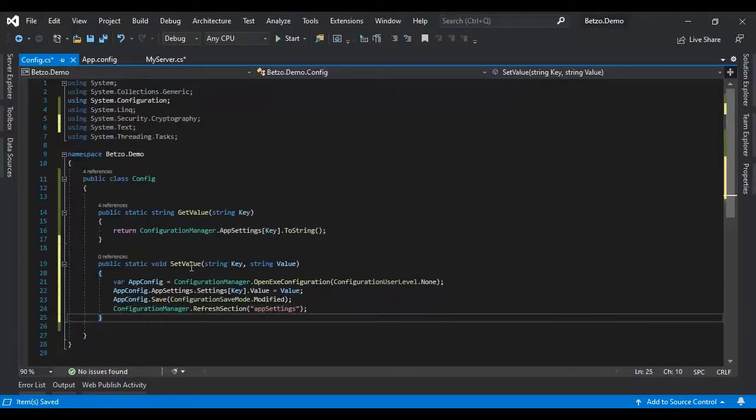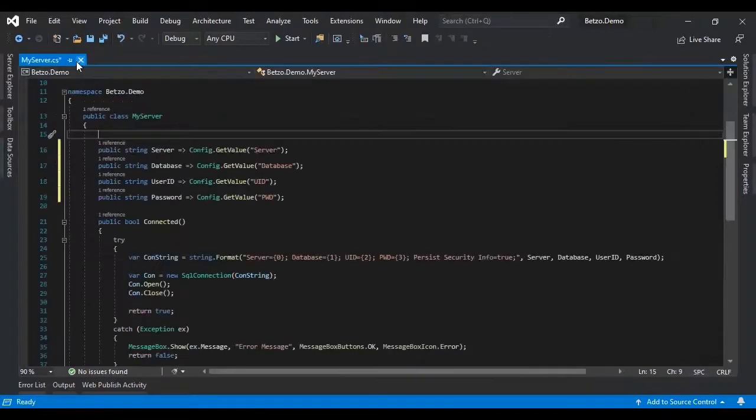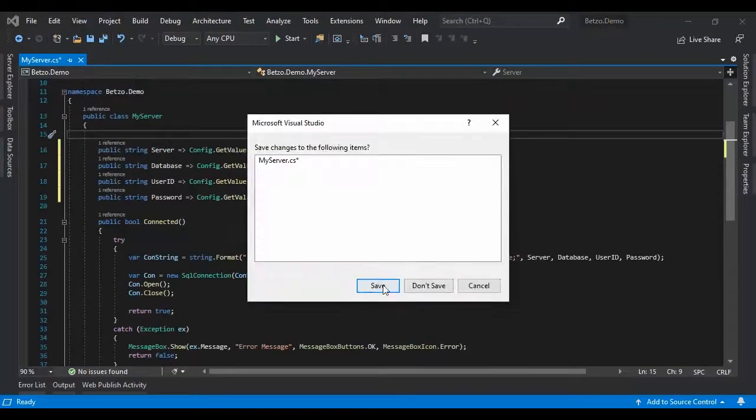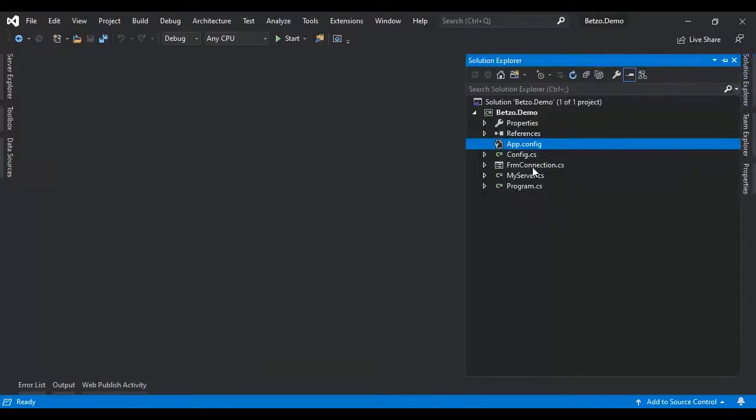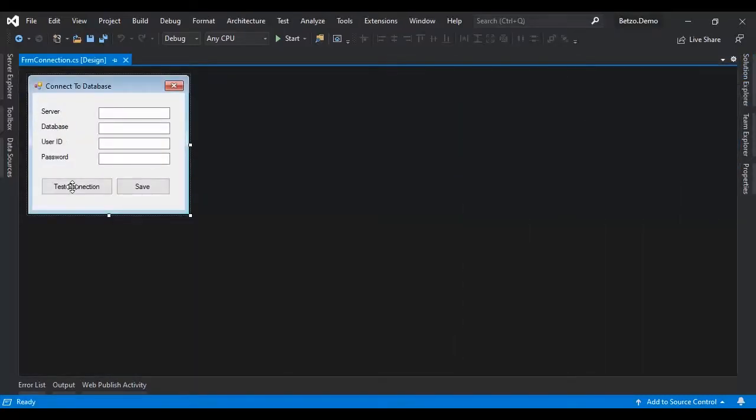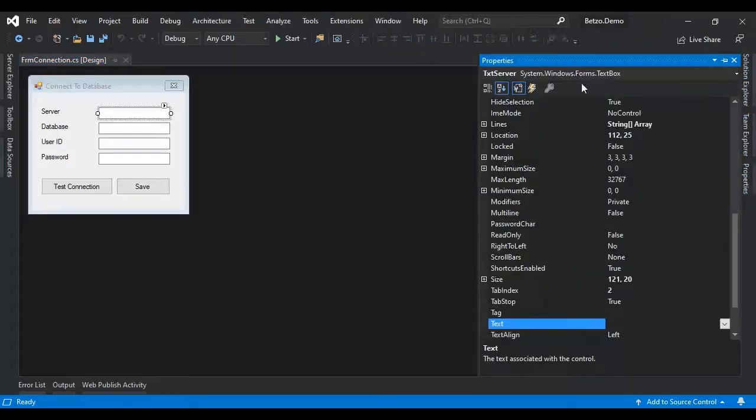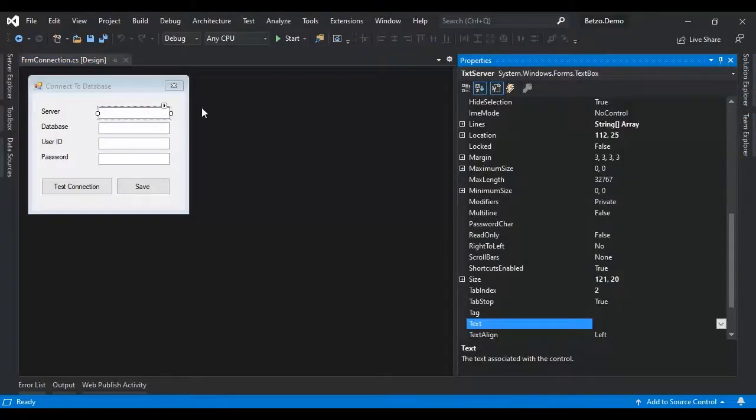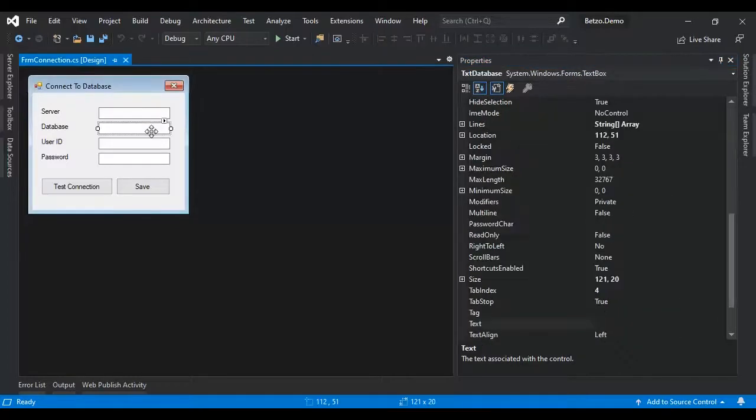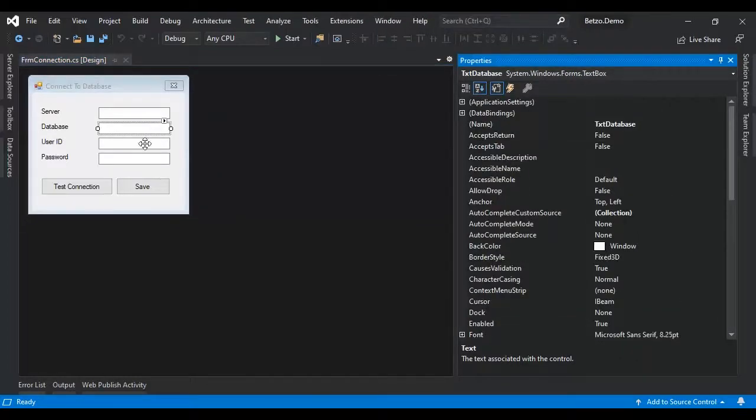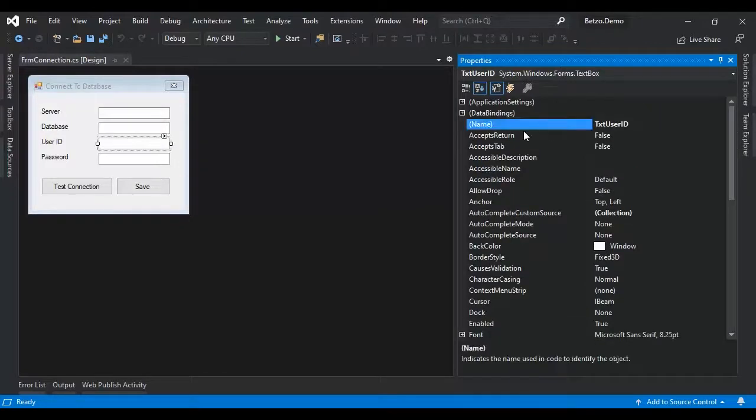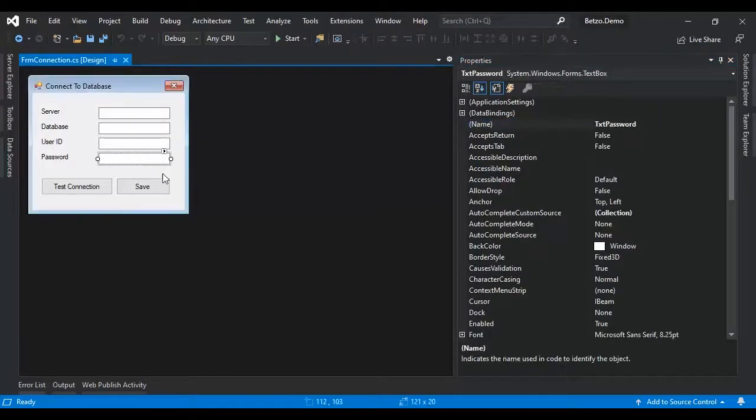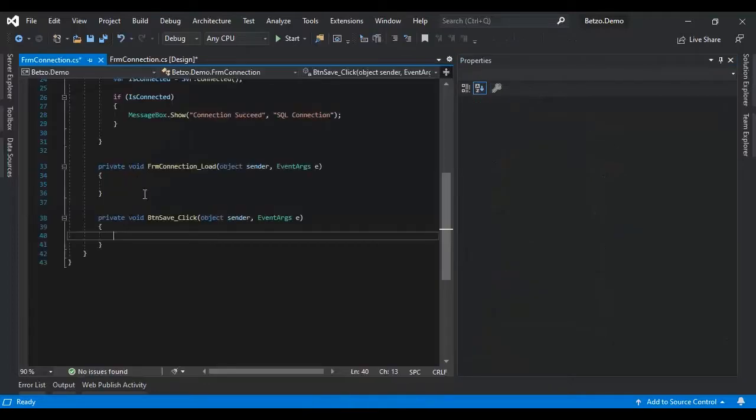Now we have the GetValue and we have the setValue. So let's go back to the form. We already have the method. Here we have the form which is from our previous video, the test connection. Now we have added another part, textbox, then the save button. For our easy mapping I name them this txt server, txt database, txt user id, and txt password. So let's save that one.